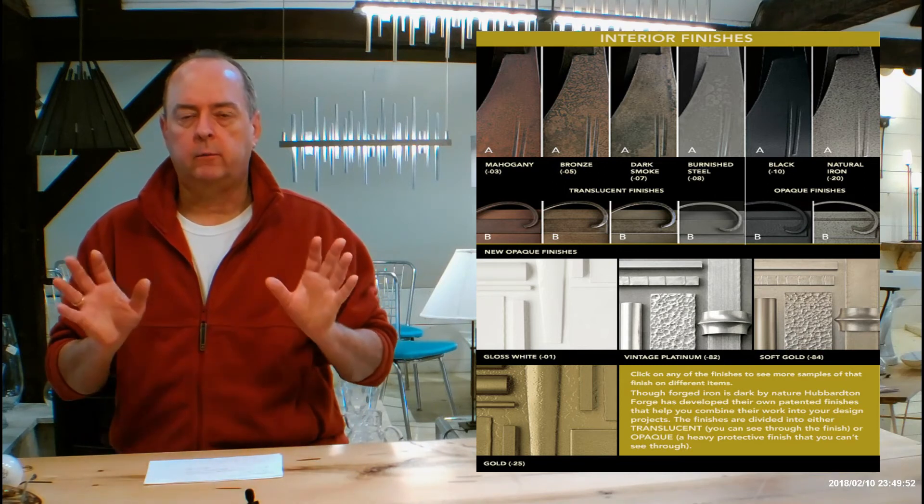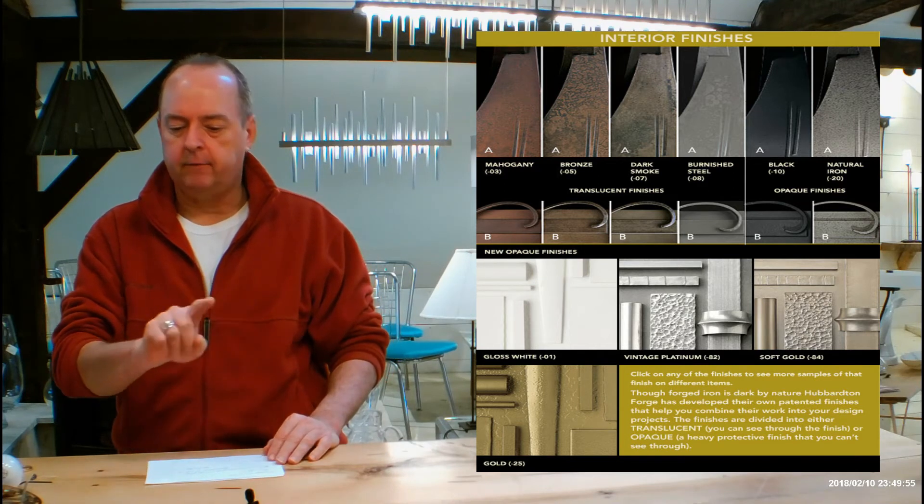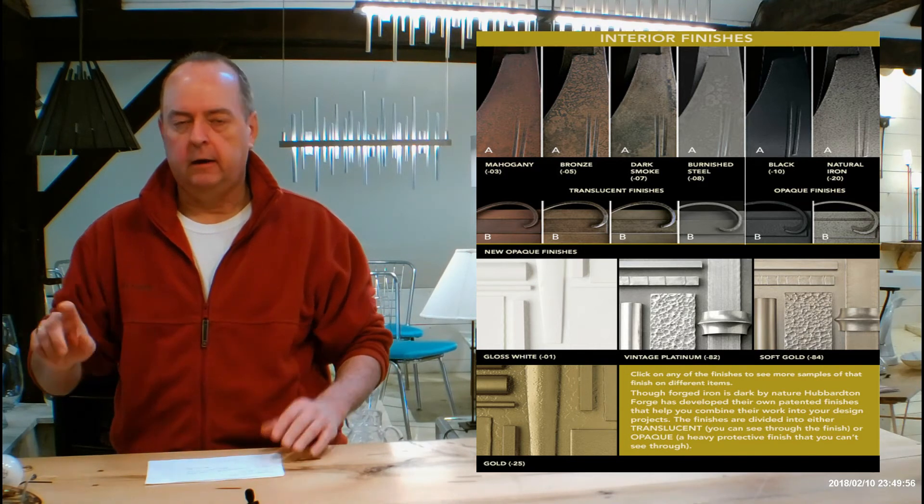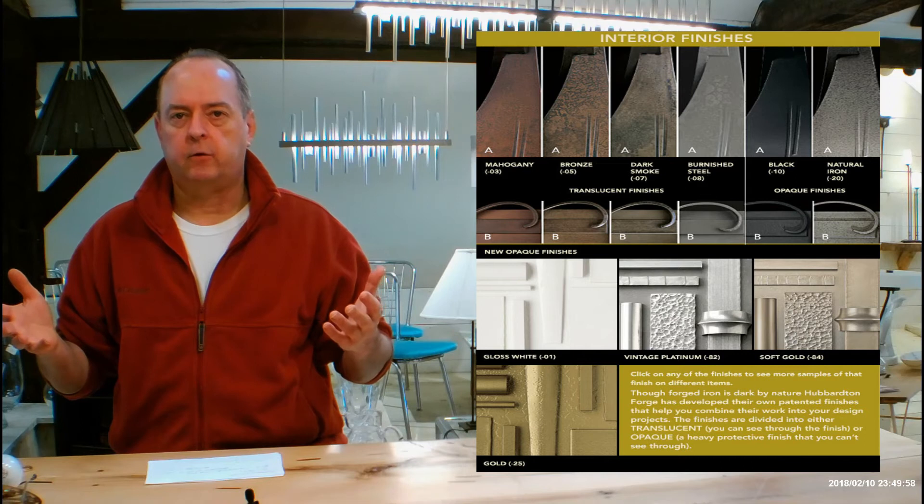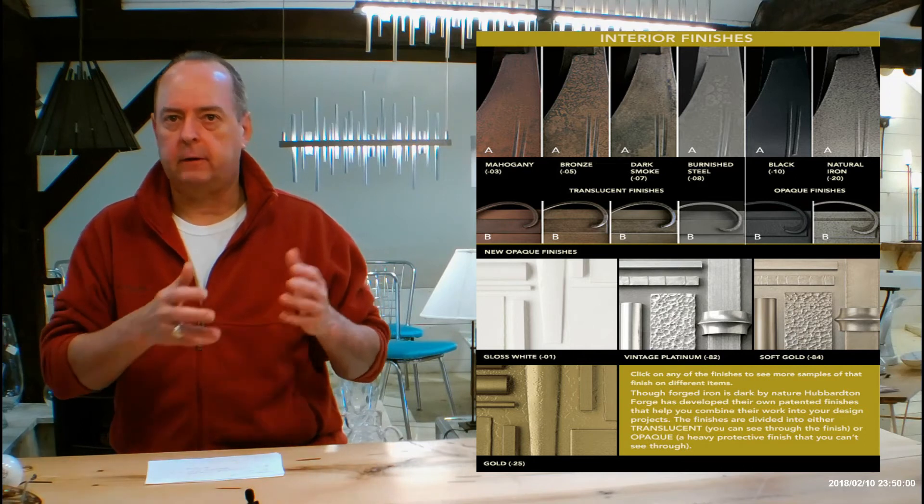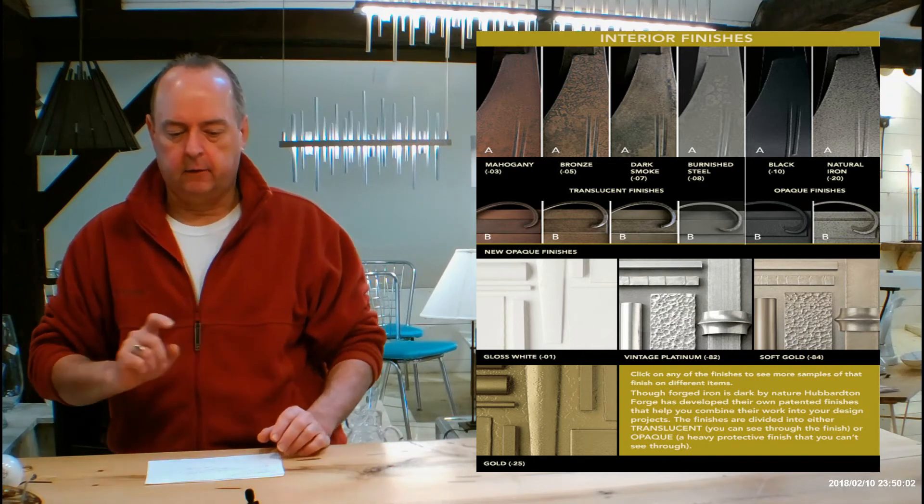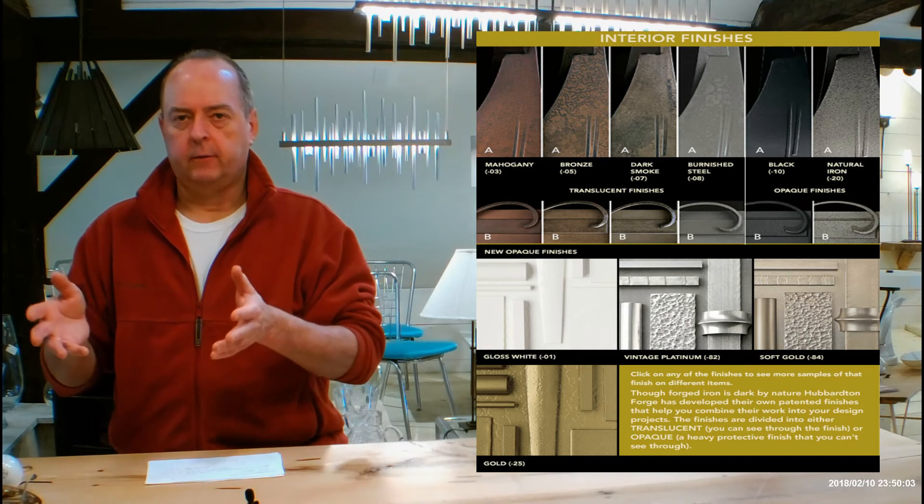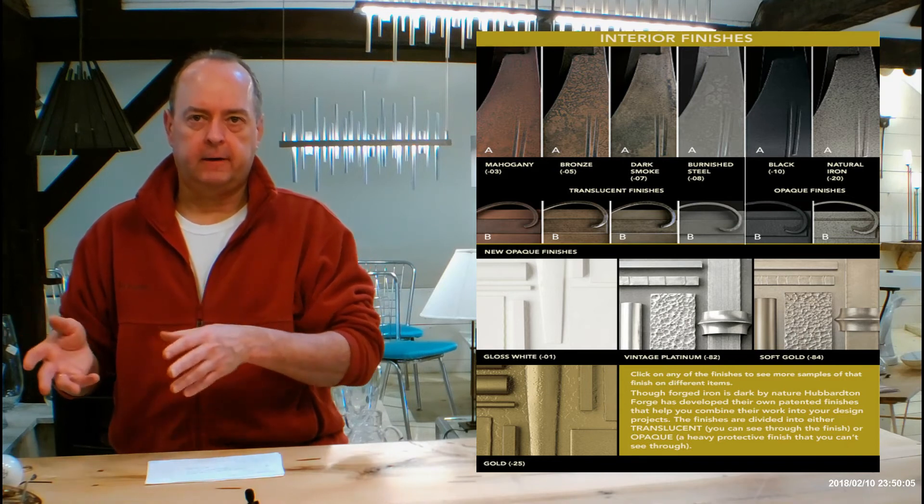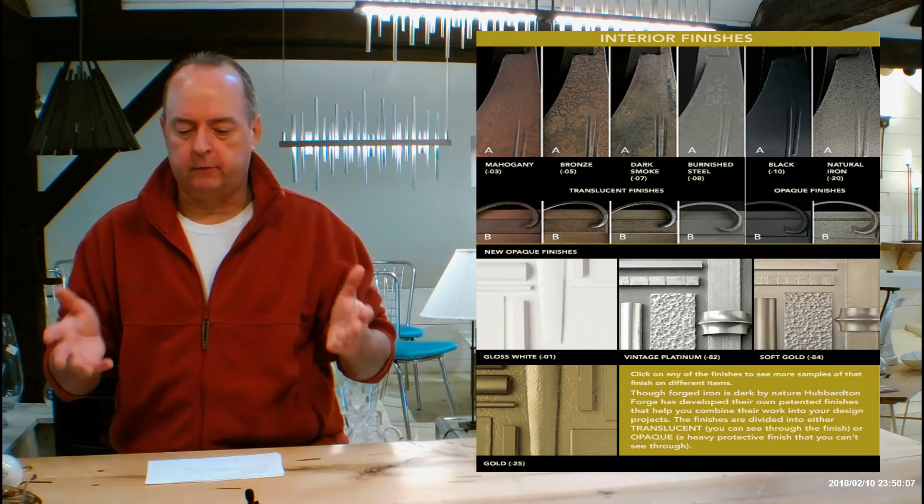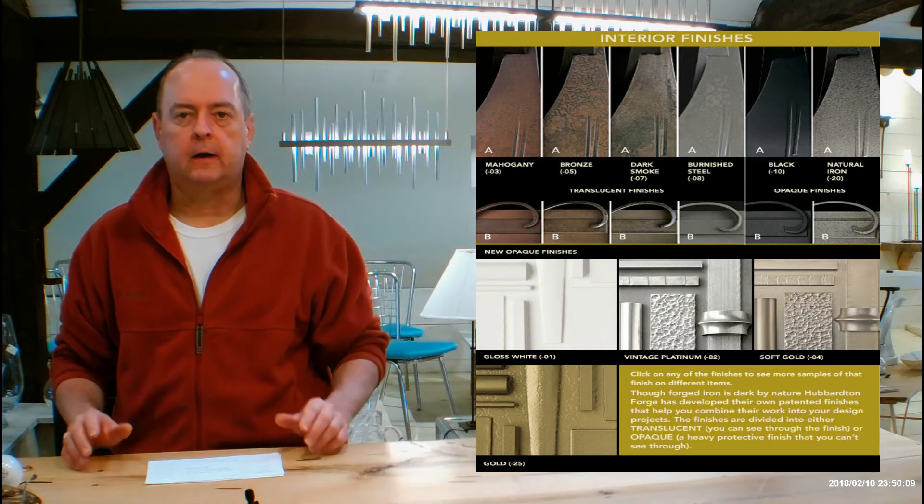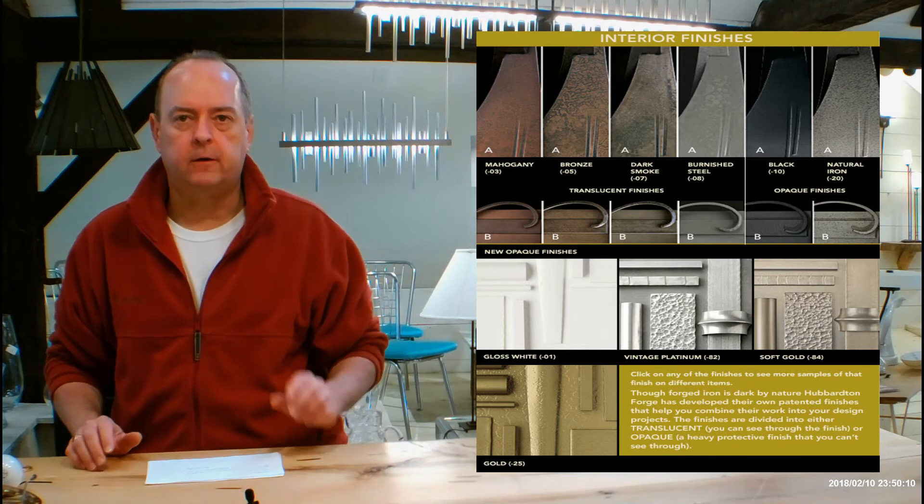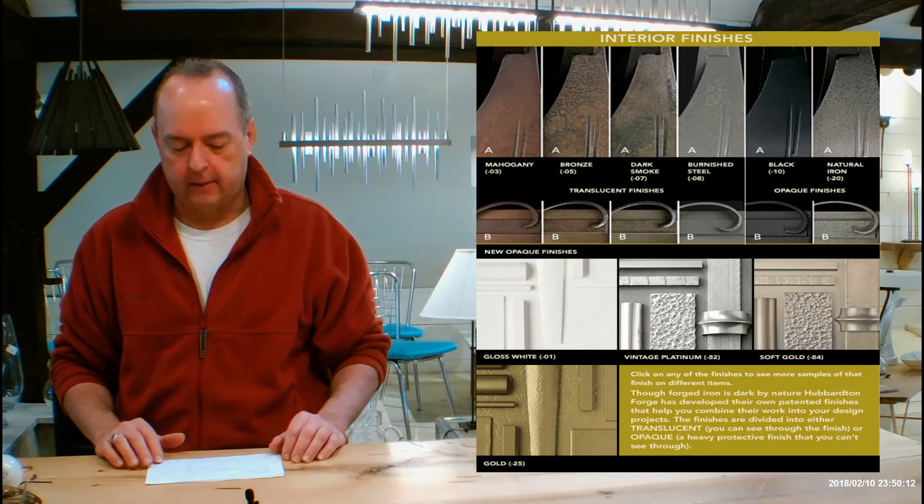When you're done with all that, come back down to that chart. You can click on any of those pictures and see a lot more samples of Hubberton forged fixtures in that finish. If you want to see a bunch of stuff in dark smoke, click on dark smoke. If you want to see a bunch of stuff in vintage platinum, do the same. And so on and so on. That's a great way for you to see a lot of Hubberton forged stuff in different finishes and really take advantage of that.